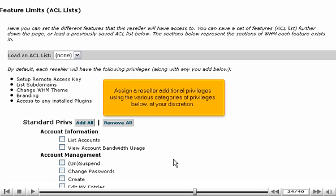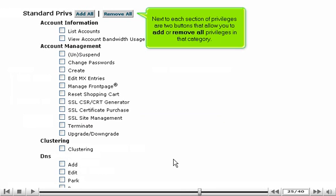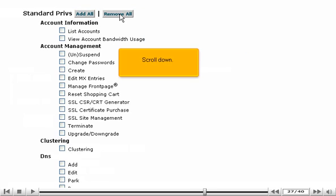Assign a reseller additional privileges using the various categories of privileges below, at your discretion. Next to each section of privileges are two buttons that allow you to add or remove all privileges in that category. Scroll down.